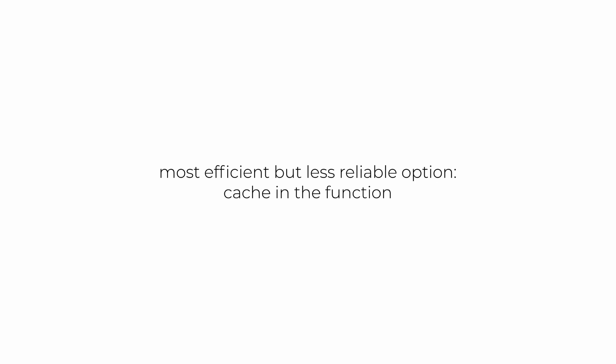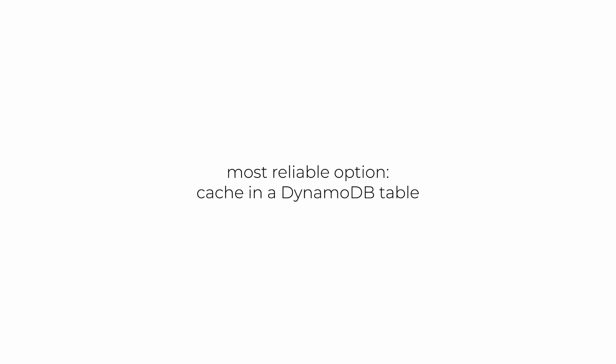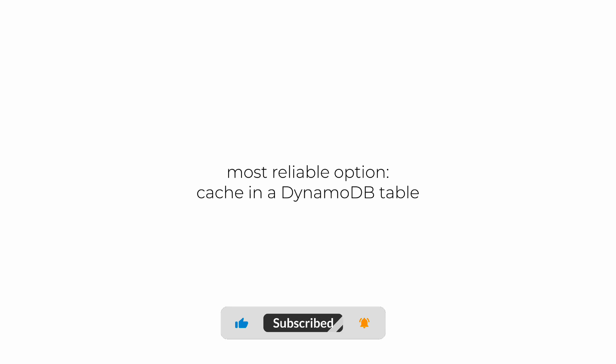So a more reliable option would be to actually save the processed message IDs in the DynamoDB table instead. This adds additional cost for the read and write operations, and it adds latency for those reads and writes as well. But it's going to be more reliable if it's really important for you to not process the same message twice.